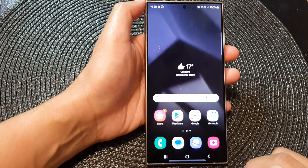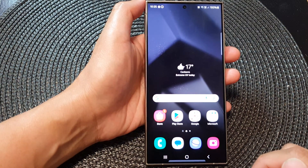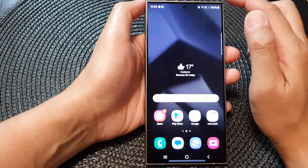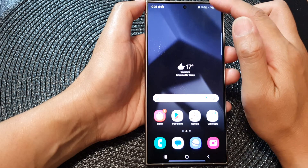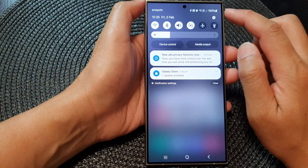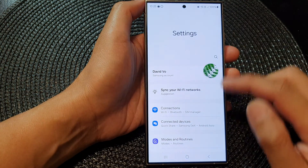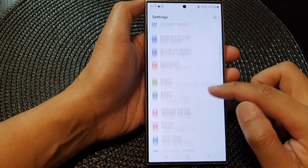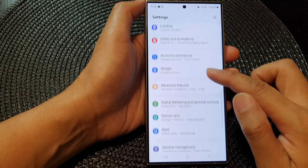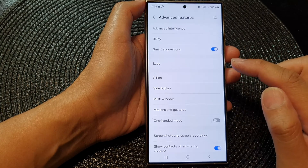First, tap on the home button to go back to the home screen. From the home screen, swipe down at the top, then tap on the Settings icon. Next, scroll down and tap on Advanced Features.